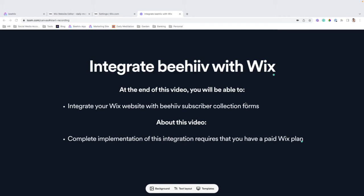Hello, and welcome to another Beehive integration guide, where we're going to show you how to integrate your Beehive account with a Wix website.